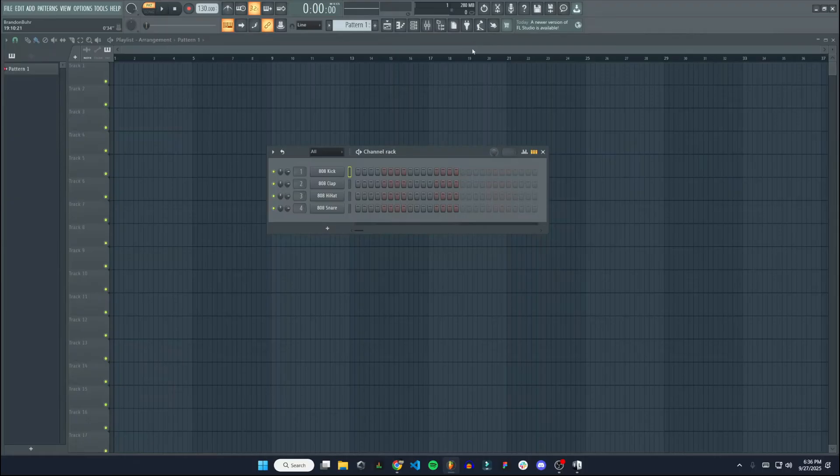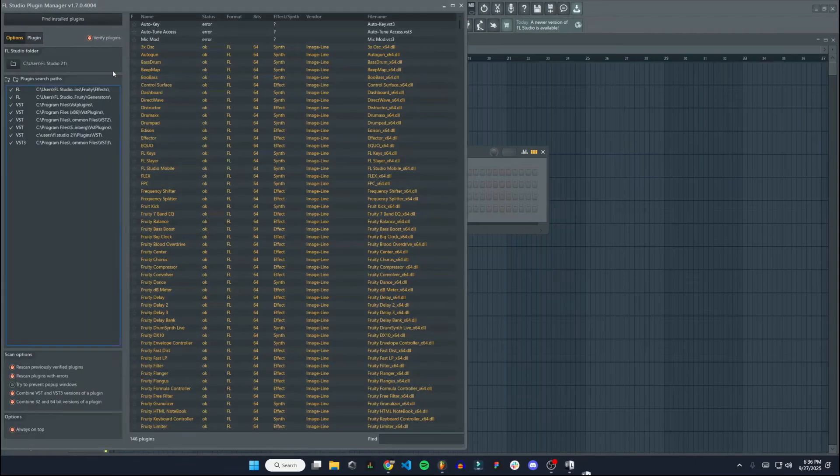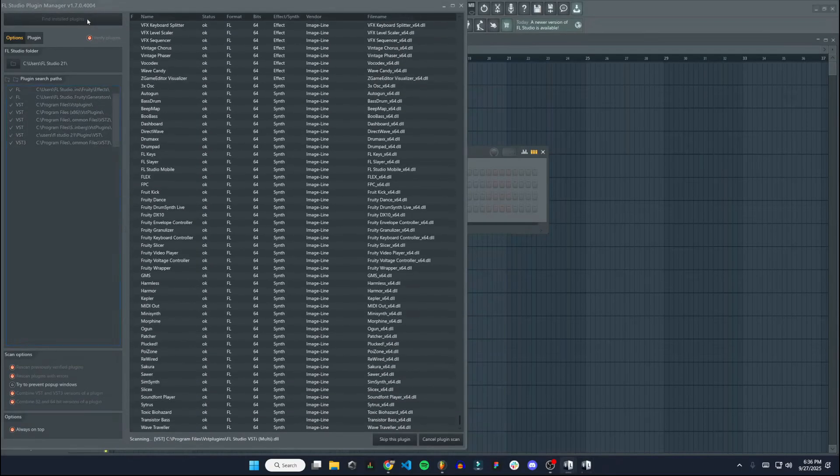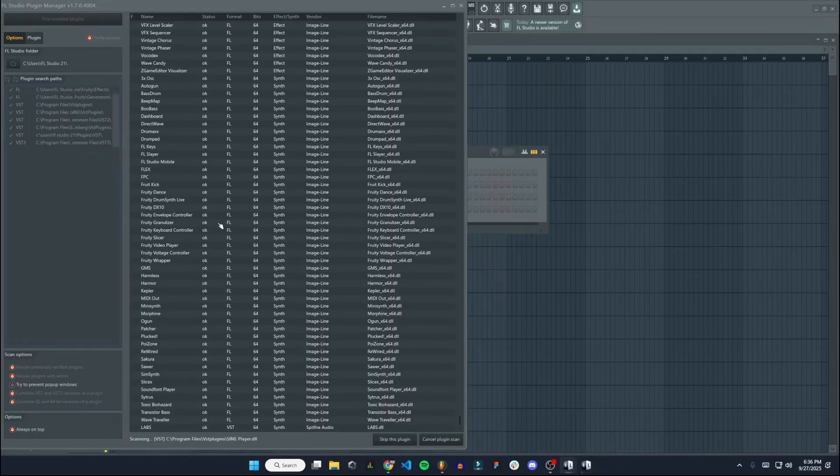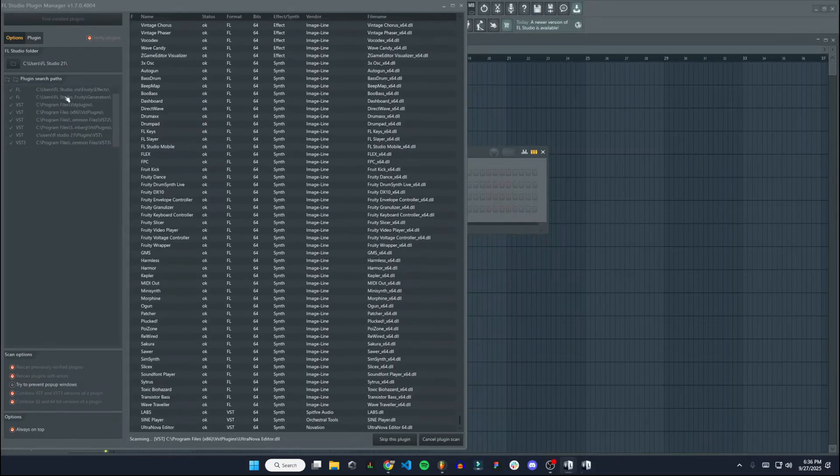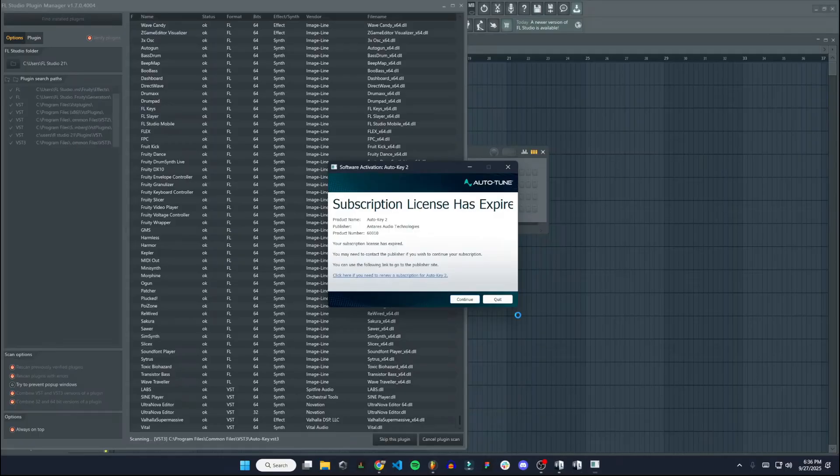All right, so once we're in FL Studio, we're going to go up to add, manage plugins, plugins, and find installed plugins. This is going to search for any plugins that are not currently in FL Studio yet that we have installed on the computer. You got to make sure that you have the correct search paths here.